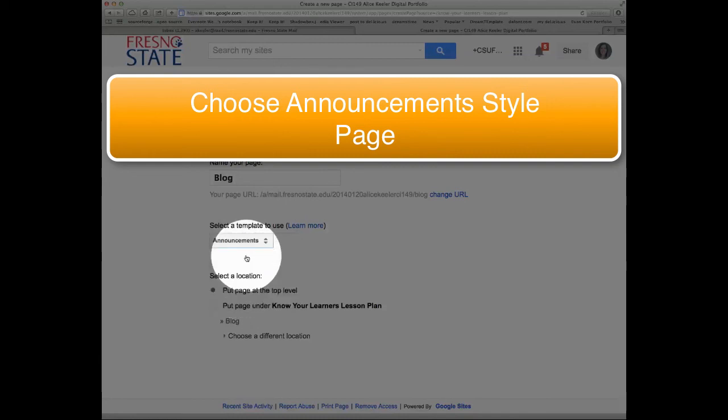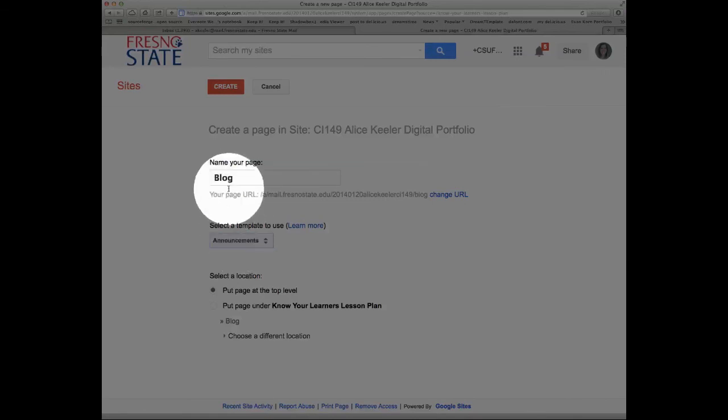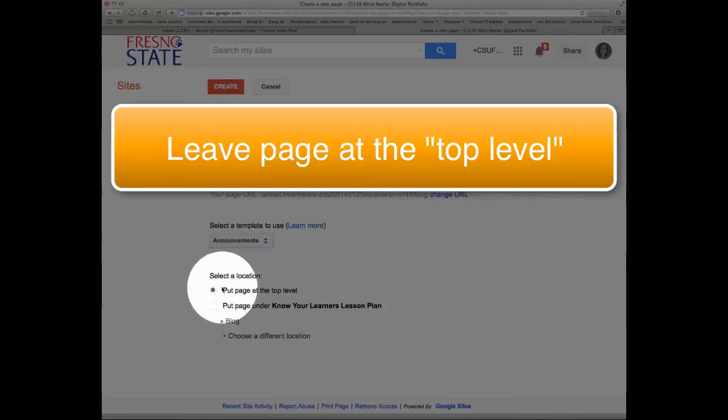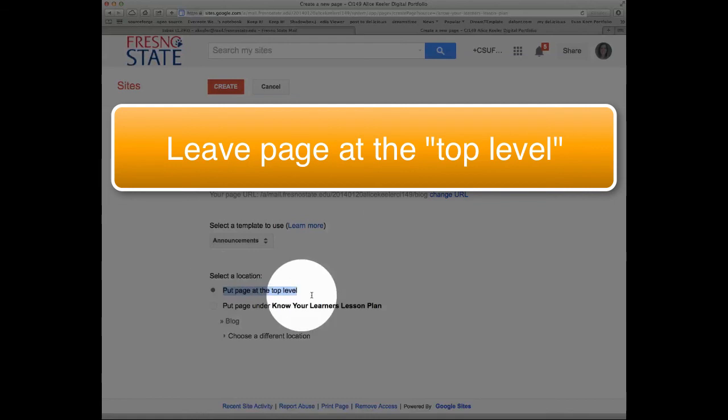So if you would choose, name it blog and choose announcements. And it is going to be at the top level. At the top level.